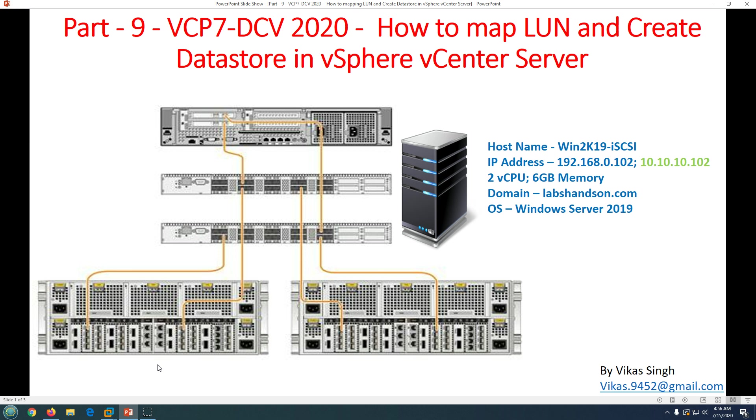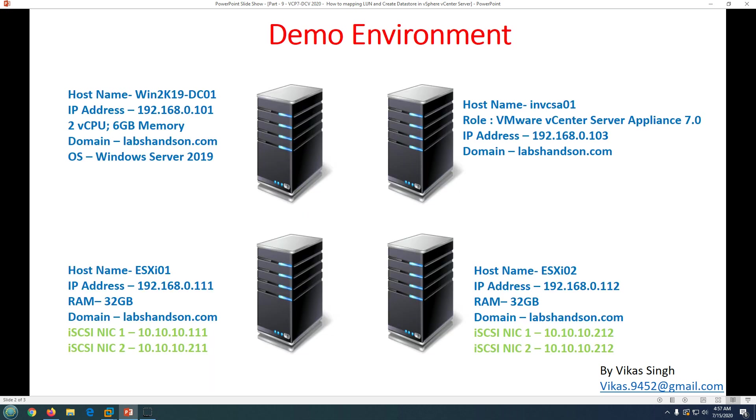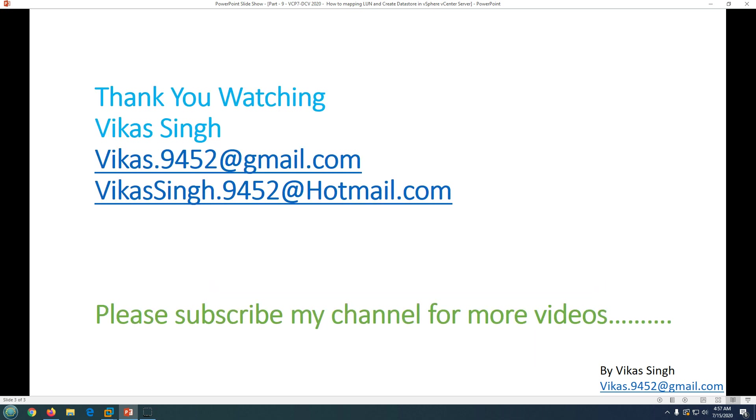LUN on the storage end if you are using iSCSI target server and how you can map that LUN to our ESXi host, then how you can create the datastore. Thank you for watching and please subscribe for more videos. If you have any query or question related to this you can always post me on my given email ID. Thank you once again, bye bye.